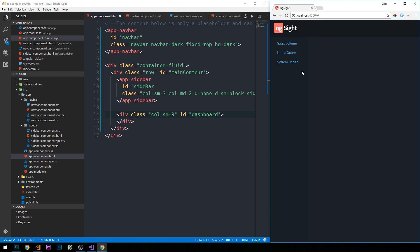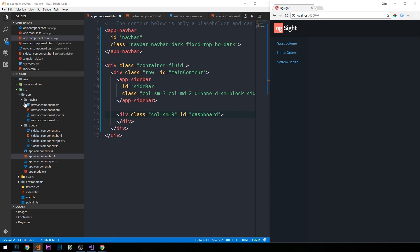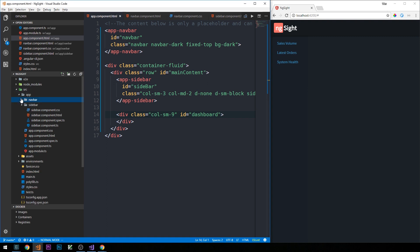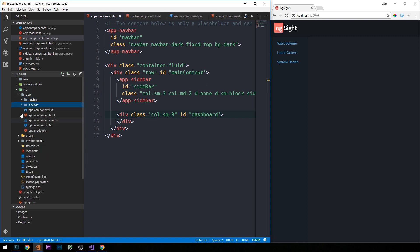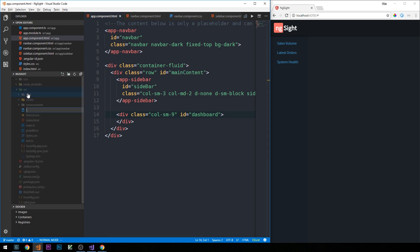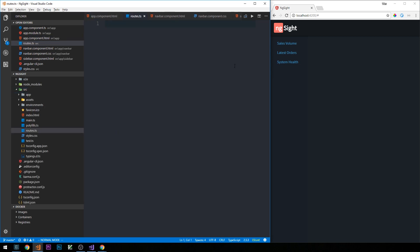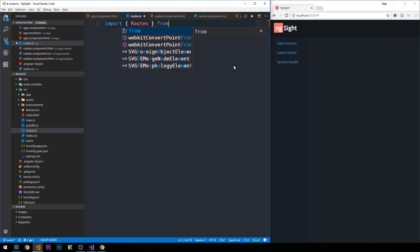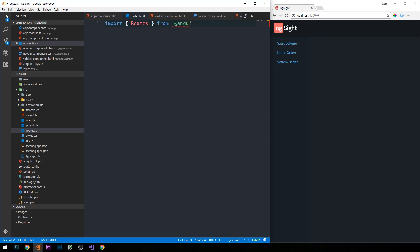The router will determine which components to activate. What I'm going to do is create a routes TypeScript file directly within the source directory in our project — outside of the app directory. I'll right-click on source and create a new file and just call this routes.ts. First, we'll import Routes from @angular/router.